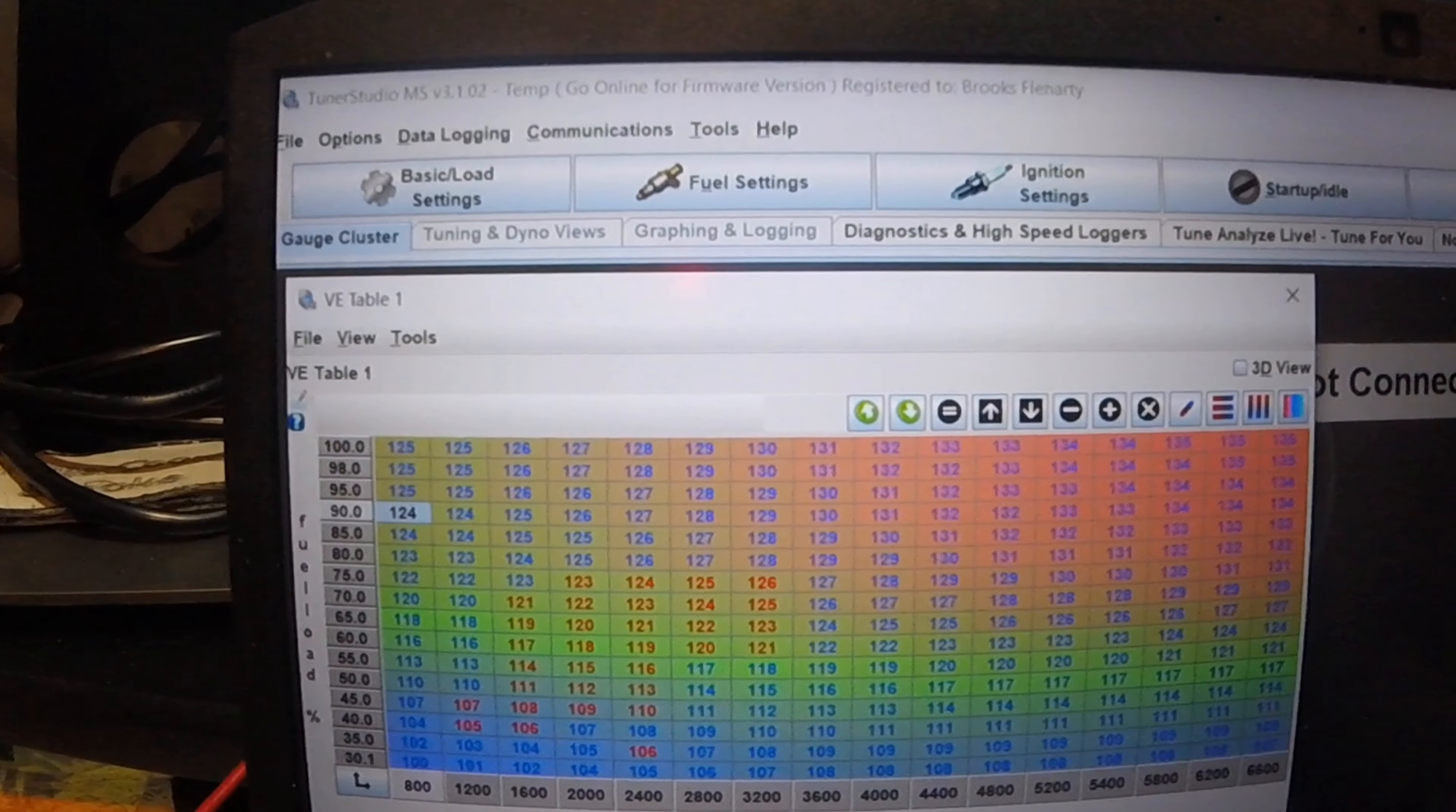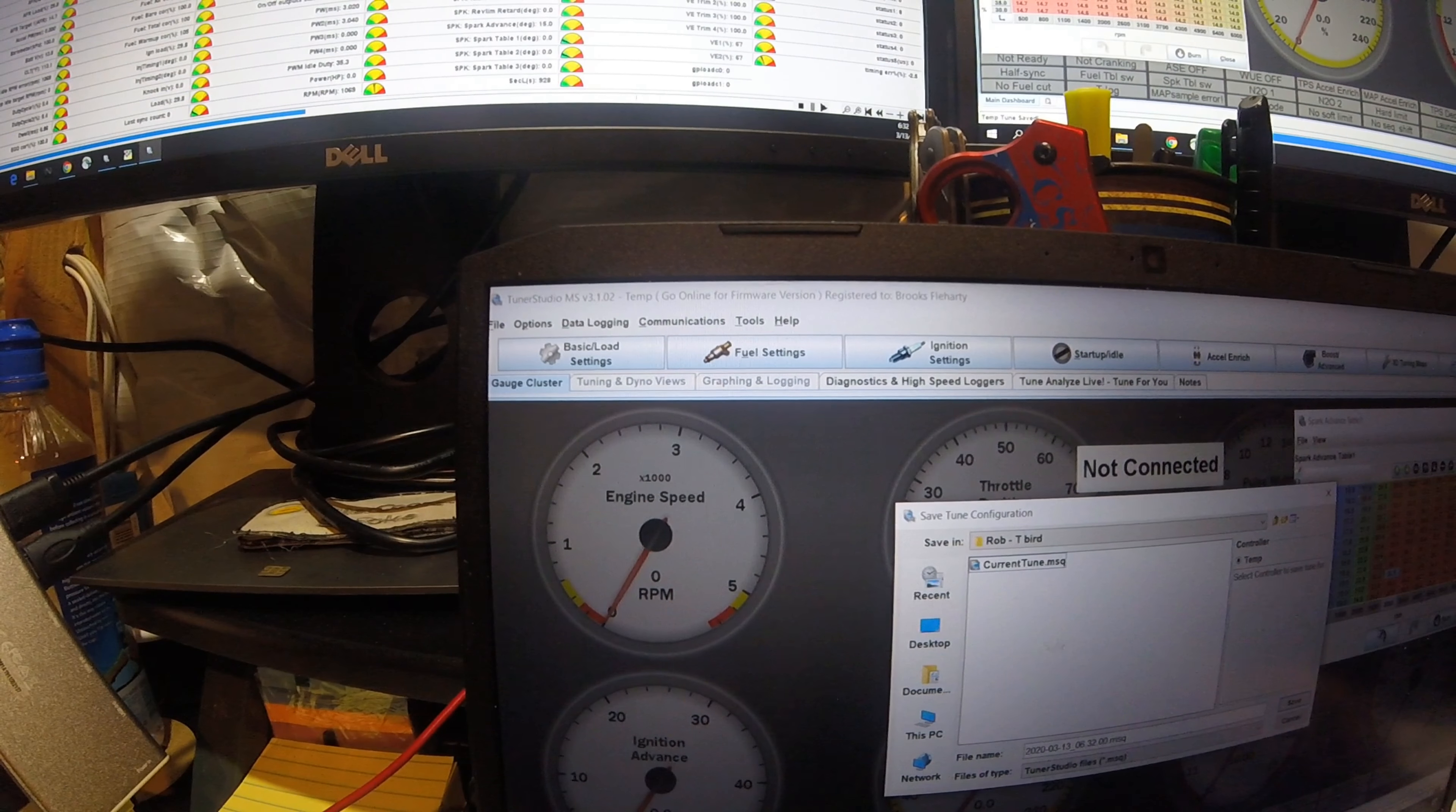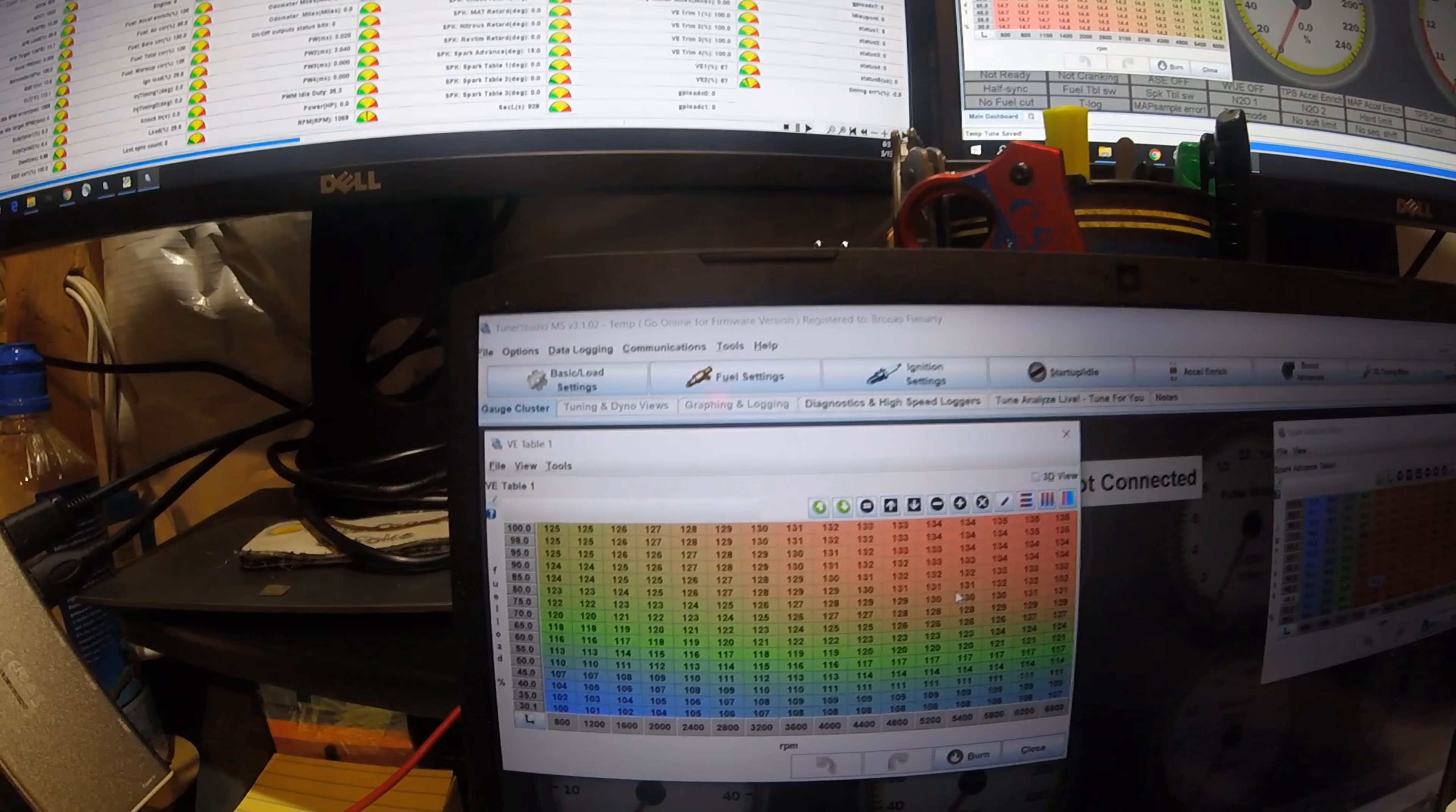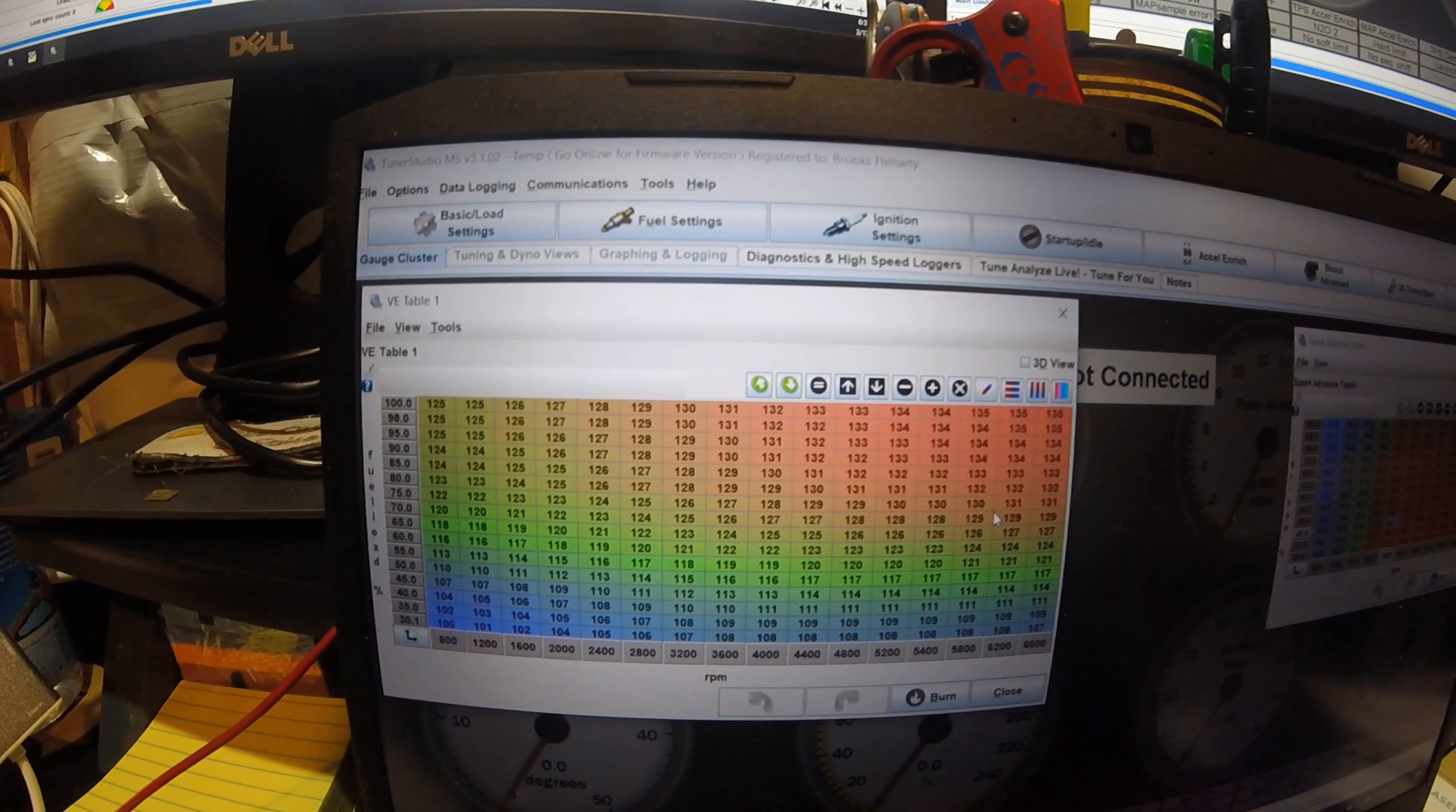Now, once we close this, we can go File, Save Tune As, and we'll just save it as a test. And then if we open our table back up, you can see it kind of reevaluates it and makes it look a lot nicer. So, this one, compared to what we've got up here, you can kind of see the differences. So, that's the basis of it. It's not a perfect tune by any stretch of the imagination. It's just a very good starting point.